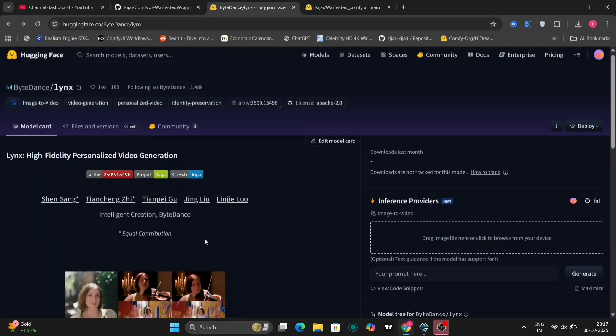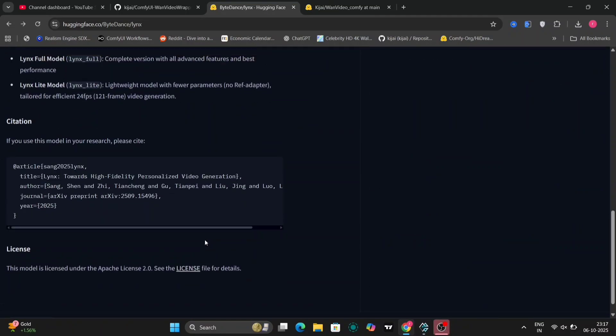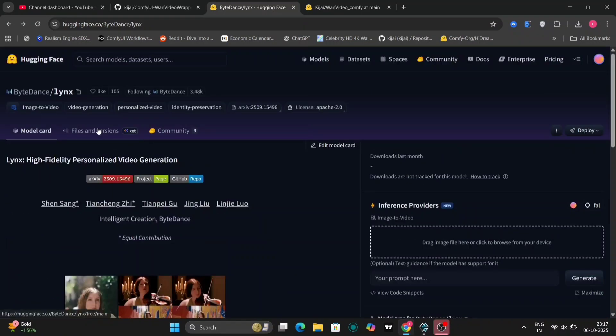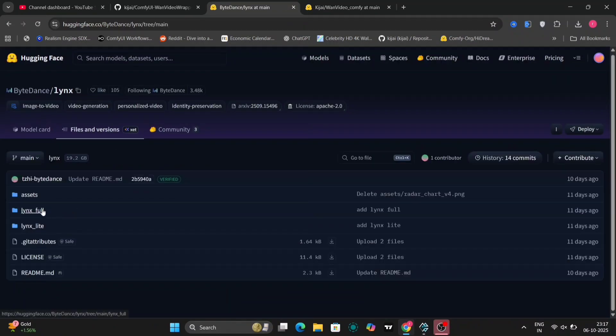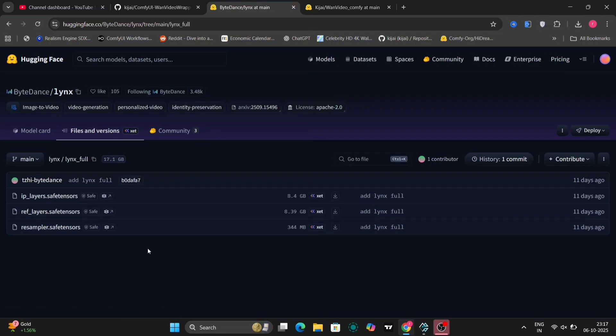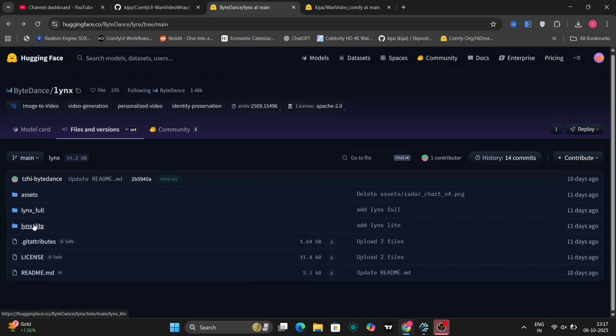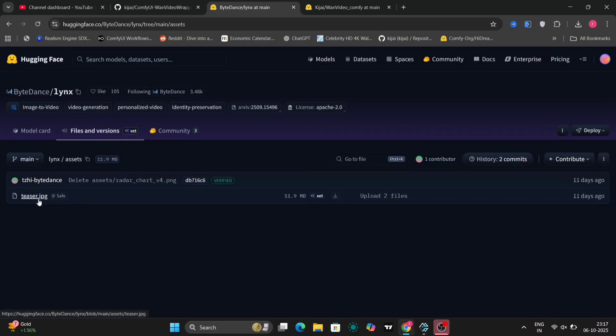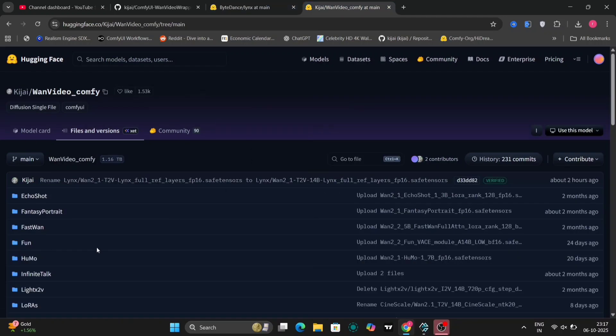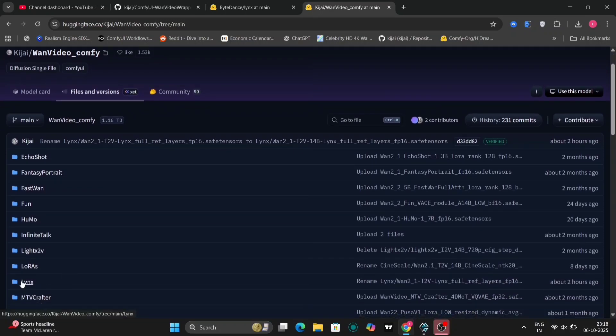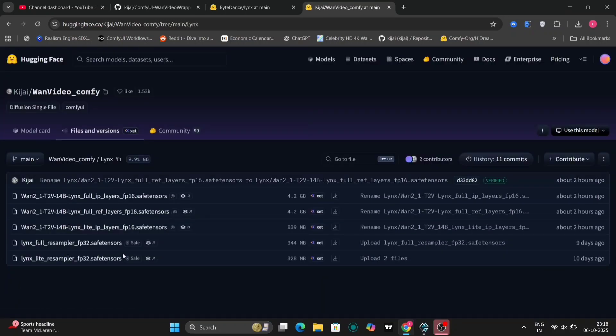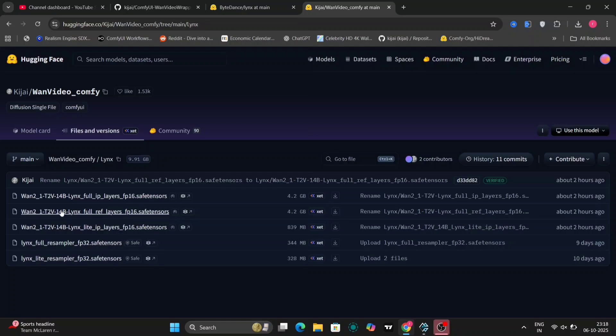Next, let us navigate to the Hugging Face website, which hosts the official LYNX main page. Here, you can access a wealth of information and resources pertaining to the model. However, for our specific purposes, we will be utilizing the versions provided by Cajl. So, we are now looking at Cajl's WAN video config page. This is where we can locate all the essential files for the LYNX model.